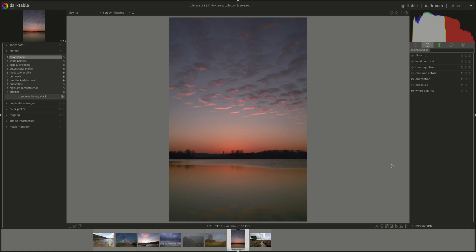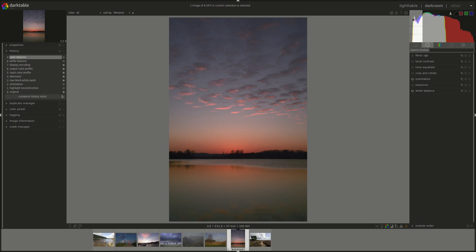The histogram, which you can find in the top right hand corner in Darkroom, is a graphical depiction of the light values of the pixels in the image.